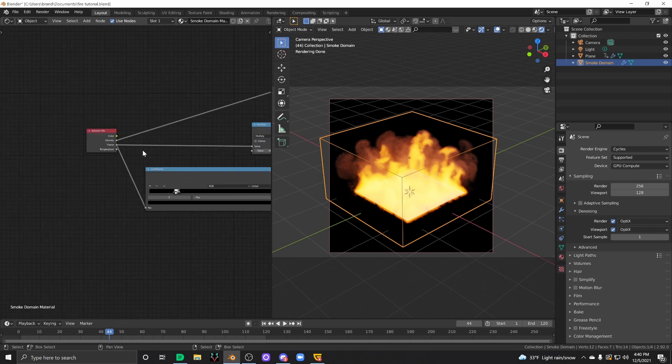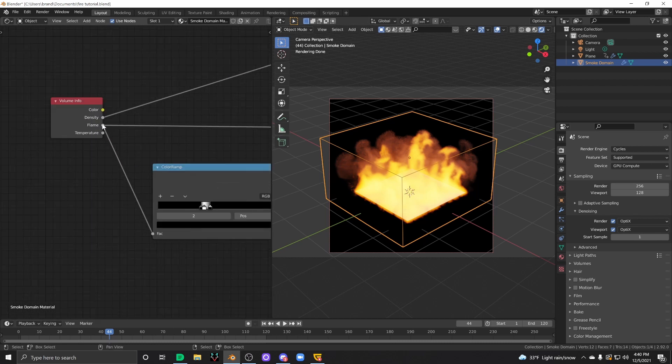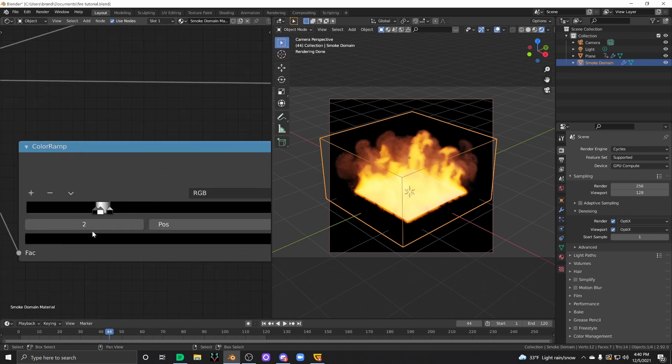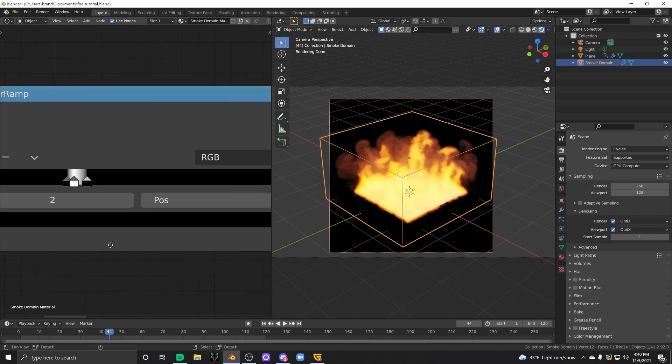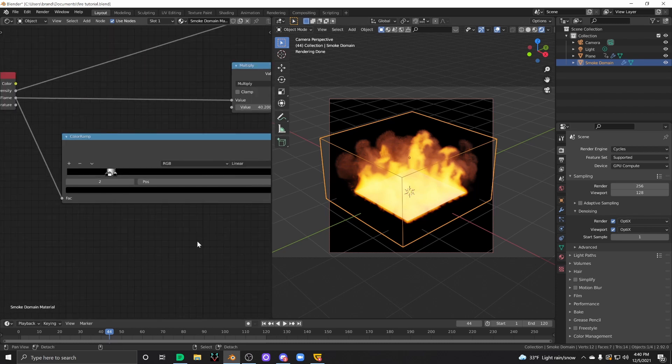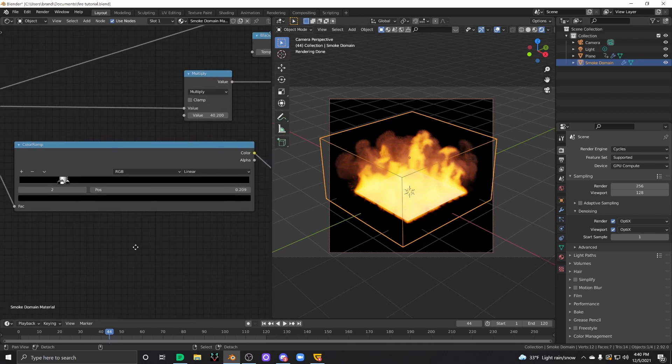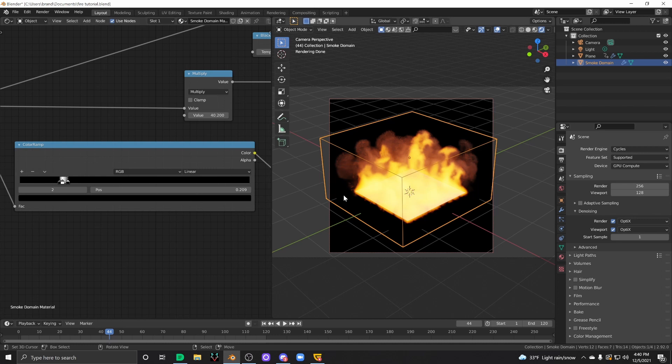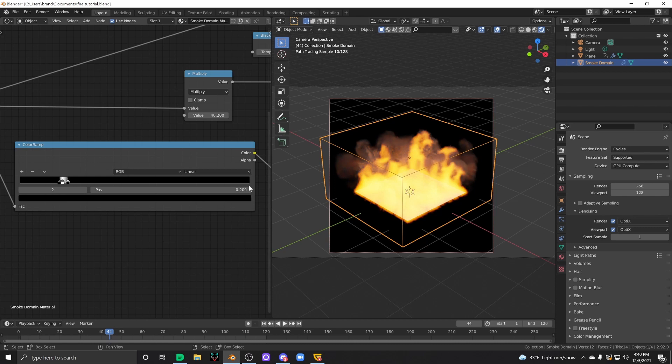You can plug your flame attribute into a color ramp and do something like this, right? So if you think about the color ramp in terms of how it's driving the emissive property of your fire shader, this part of the color ramp right here, all the way to the right, is the inside, the very center of each flame, right?